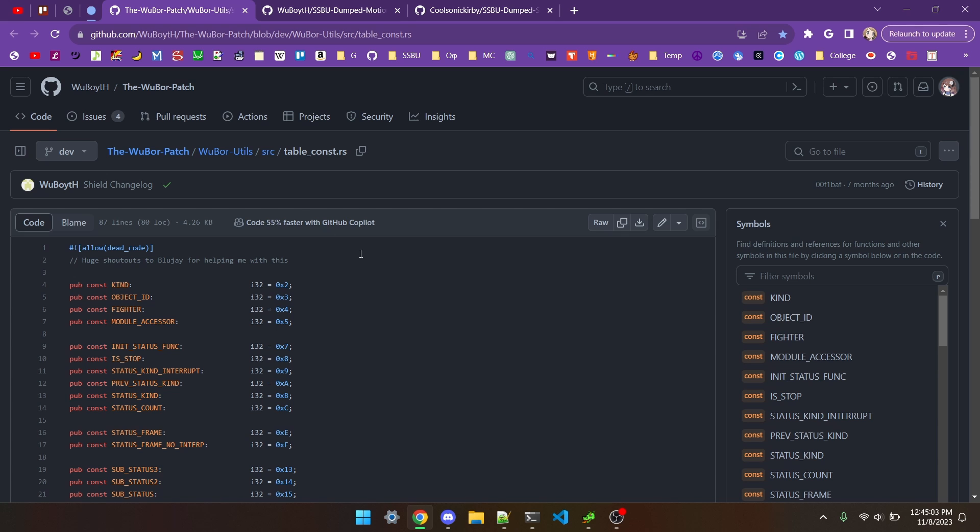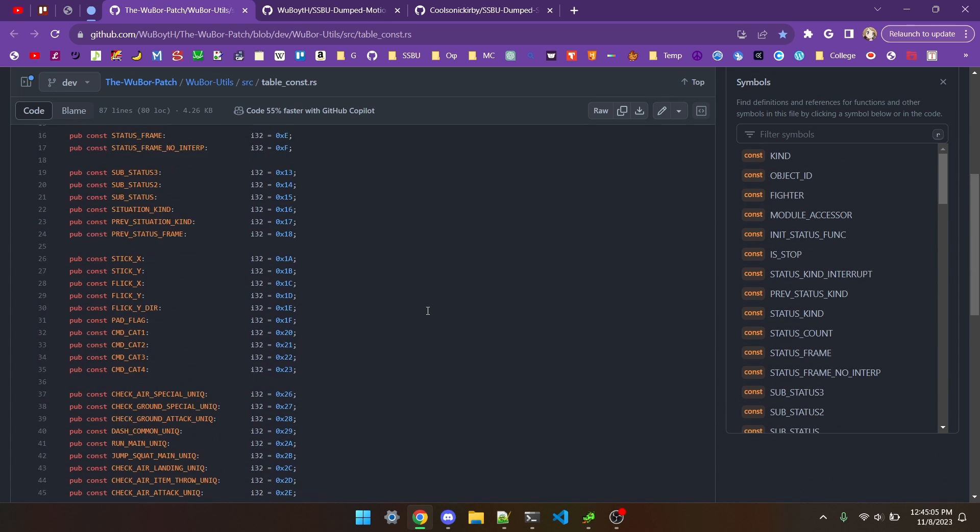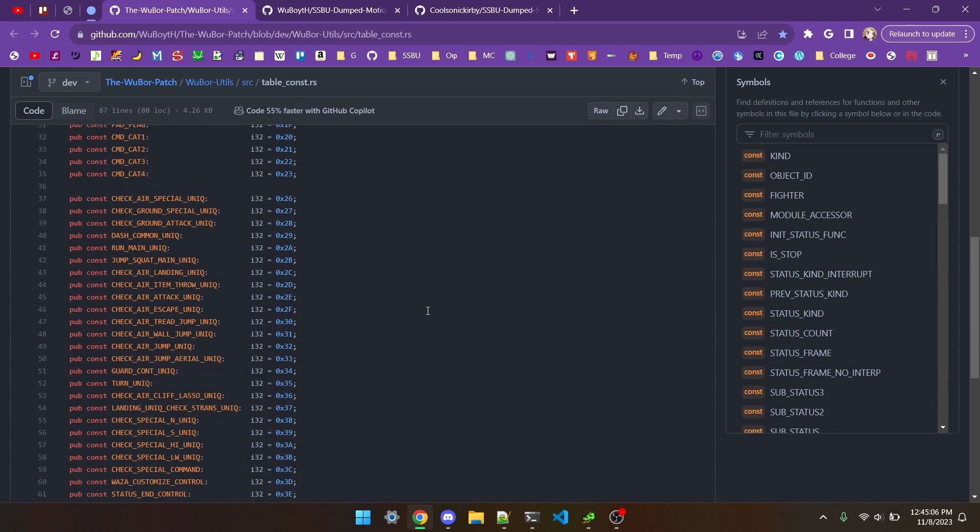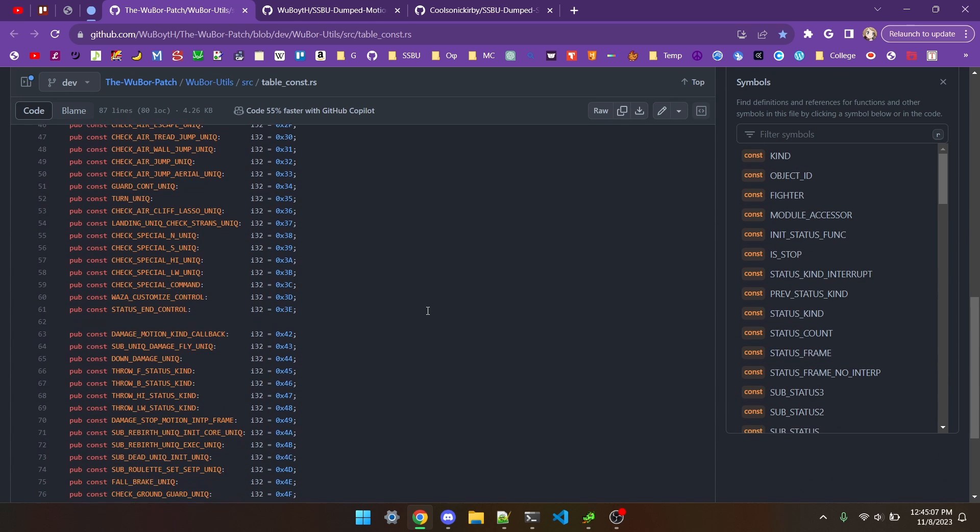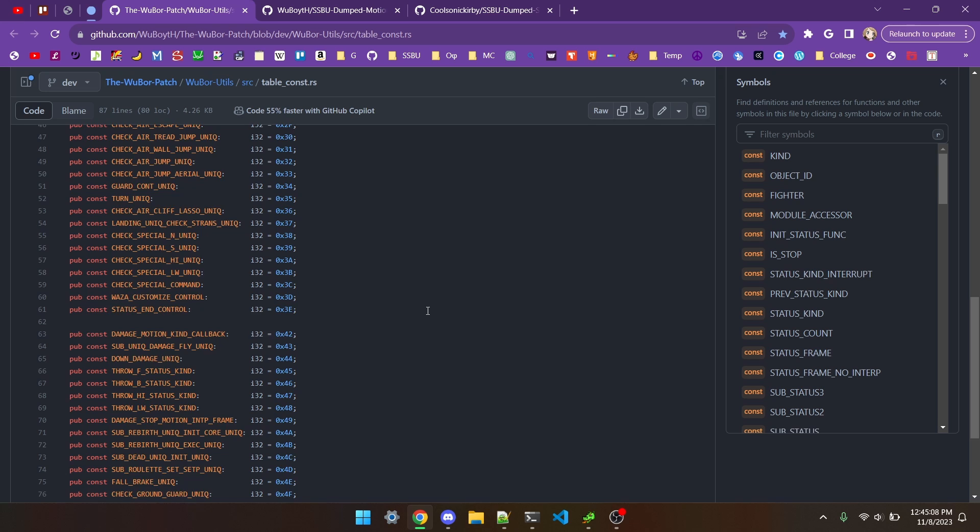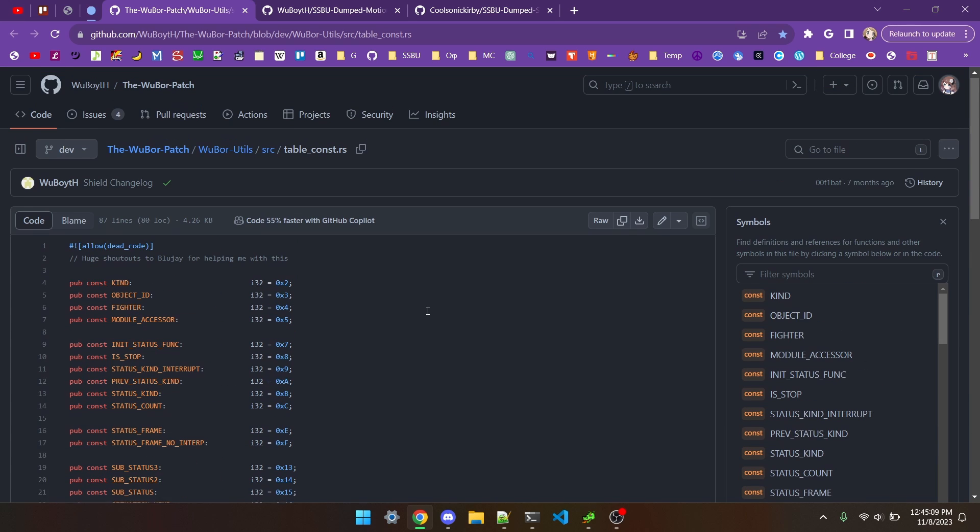In item 4 of the description, you'll find this list of what each entry in the global table corresponds to. Big props to Wooboy and Bluejay for this list.